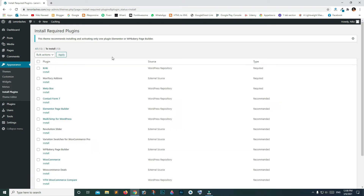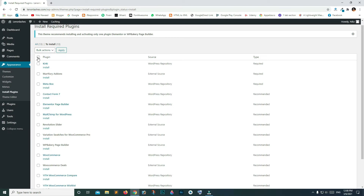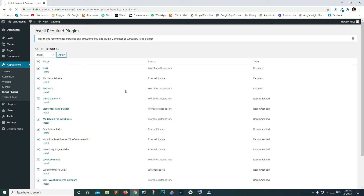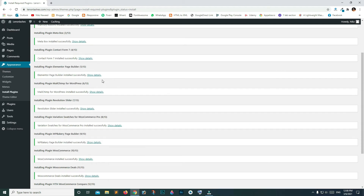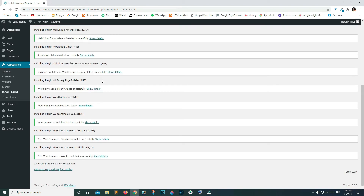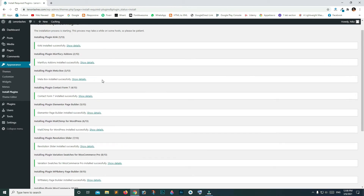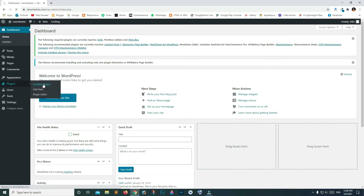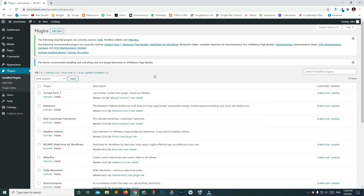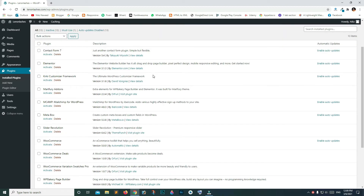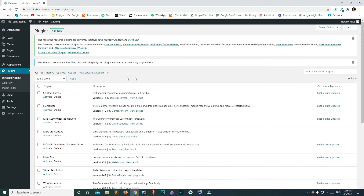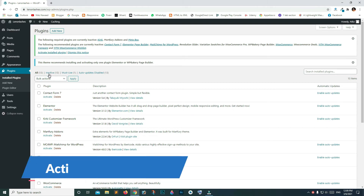Select all and click Install, then click Apply. These are some recommended plugins. You can see that we have successfully installed all the recommended plugins. Now go back to your installed plugins page.